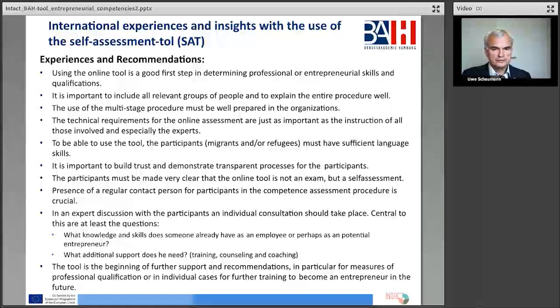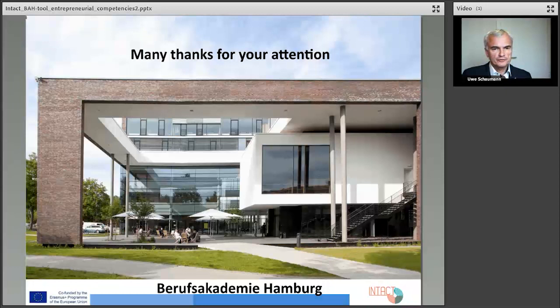All in all, we are convinced that the project partners were able to implement the idea very well. I hope that in the future we will see each other personally at a meeting or a conference in one of our project partner countries. Stay healthy and see you soon. Many thanks for your attention from the Berufs Academy Hamburg. Bye-bye.